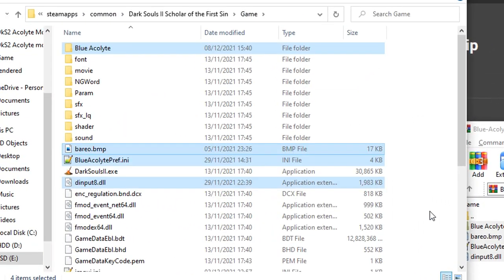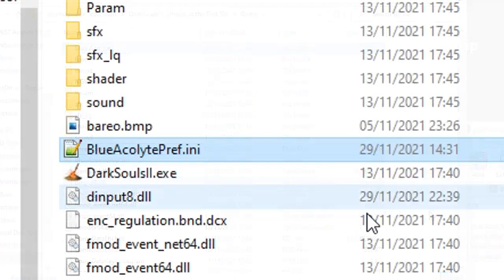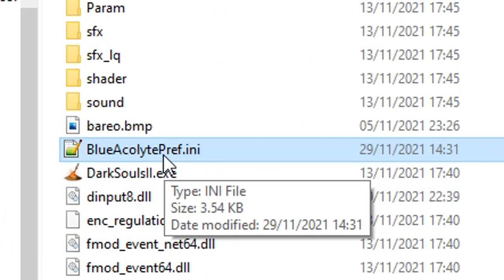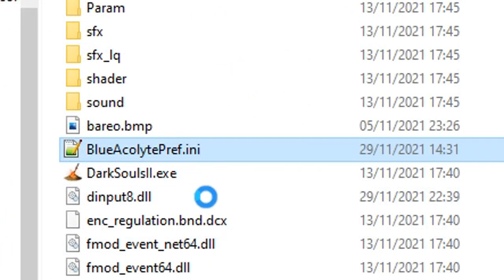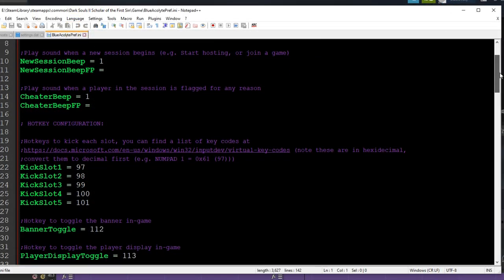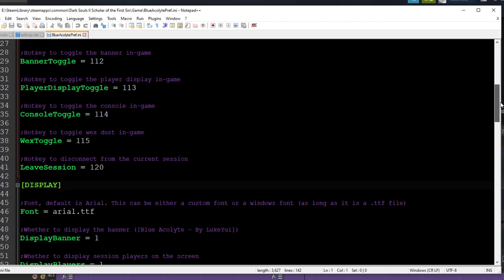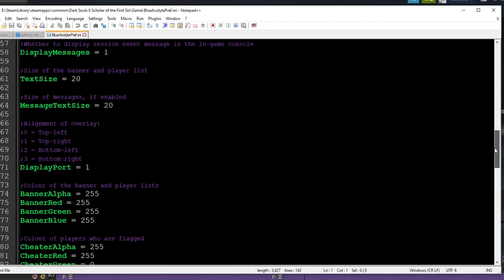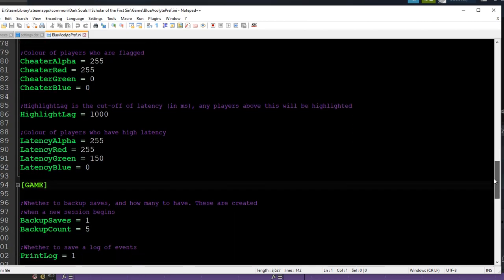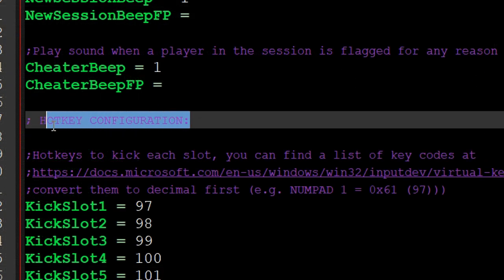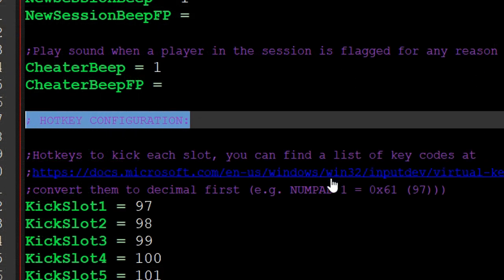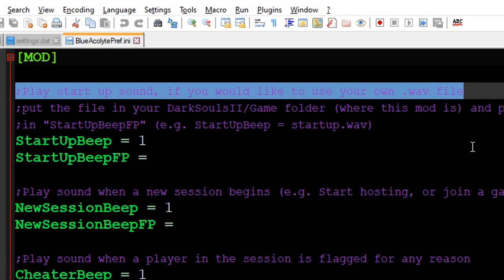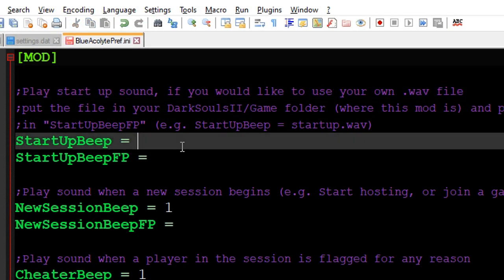One of the files is called blueacolytepref.ini, which is a configuration file where you can rearrange some stuff as you please. I will not go into the details as everything is rather well documented inside the file, but to make a long story short, you can change binds of the hotkeys that mod is using, change the notification sounds or completely disable them, swap the fonts,